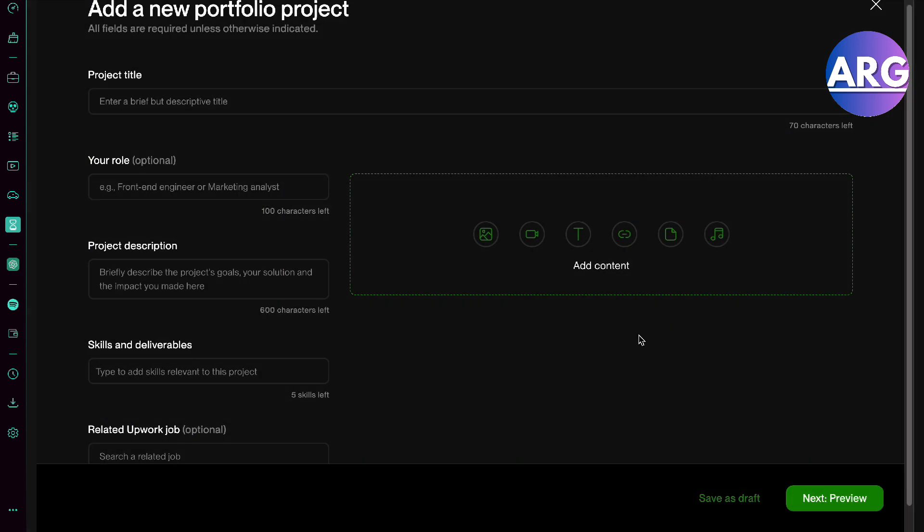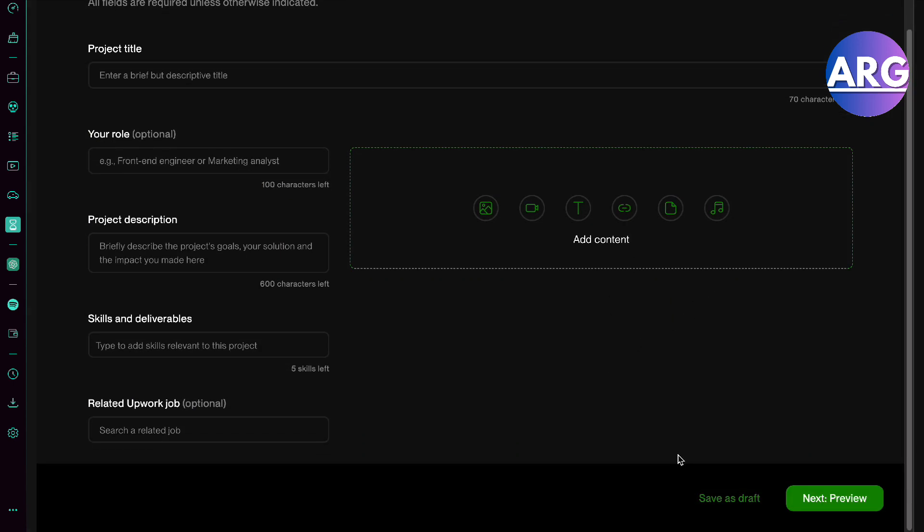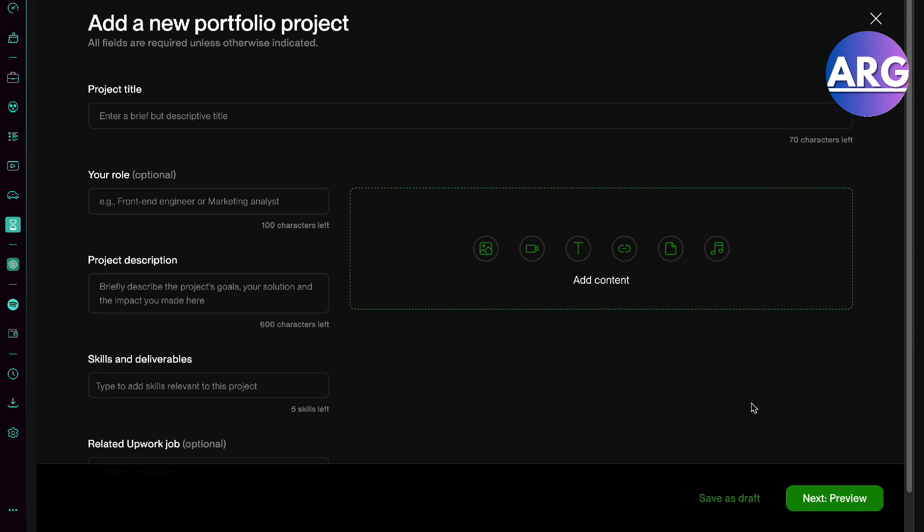And then there you go. You can save that as a draft or you can do a preview next where you will see what it looks like in your portfolio.